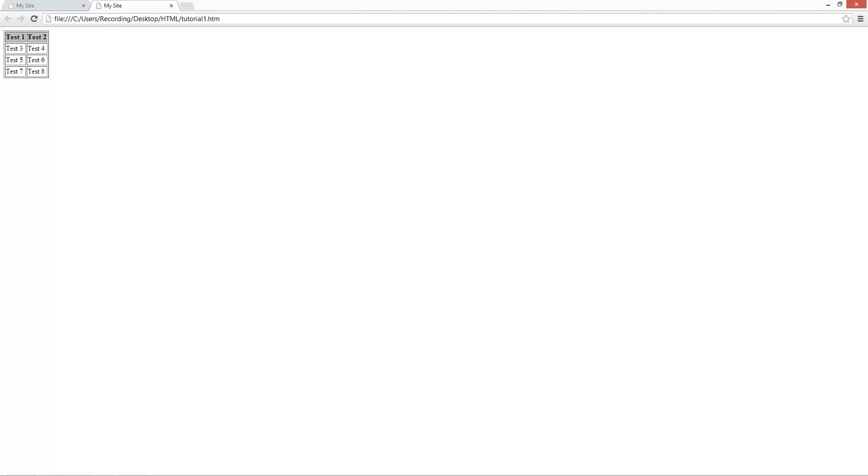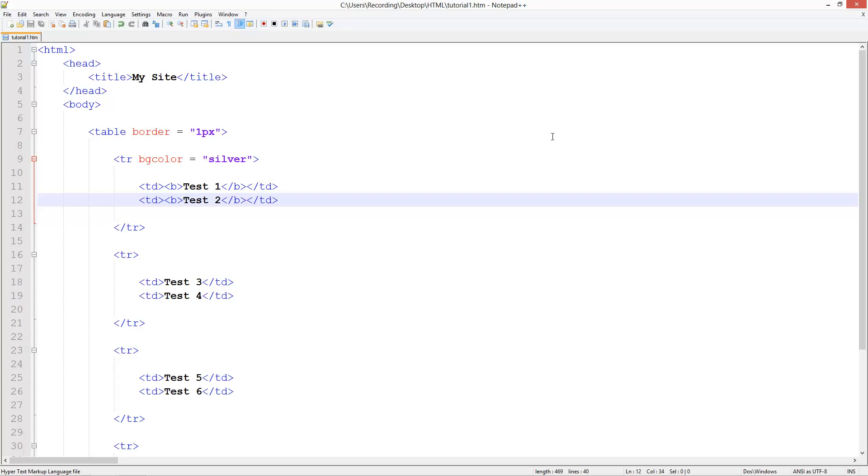And that is pretty much the basics of using tables in HTML. So thank you for watching this tutorial. Don't forget to comment, rate, subscribe. And I will see you in the next tutorial. Thank you.